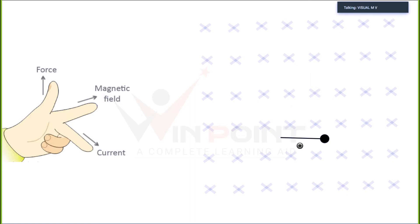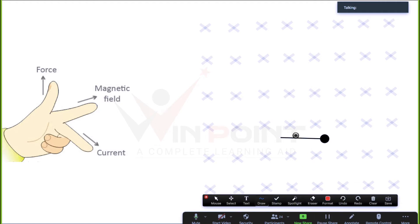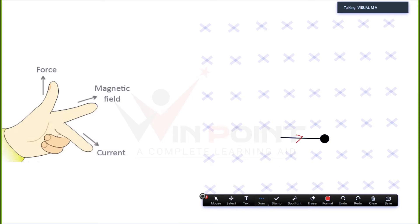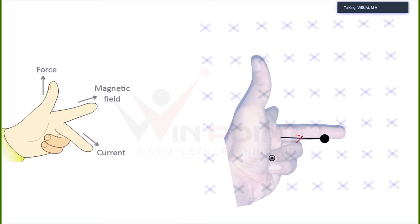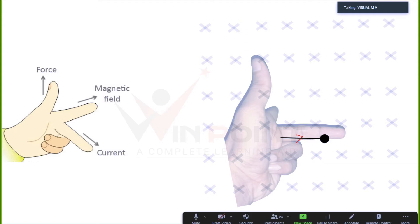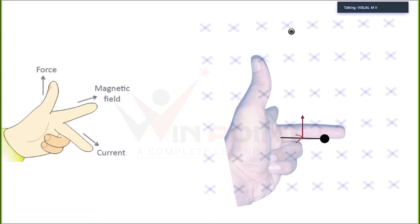Magnetic field is into the plane and this is the direction of current — what is the direction of force? Applying Fleming's left-hand rule: the middle finger indicates the current, the forefinger points into the plane indicating the magnetic field, and the thumb indicates the direction of force — which is upward. That is the direction of force when we apply Fleming's left-hand rule.